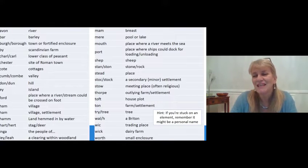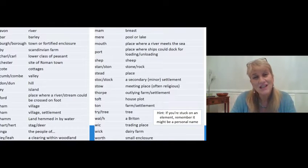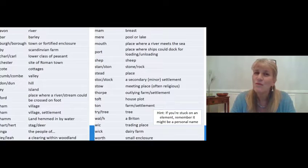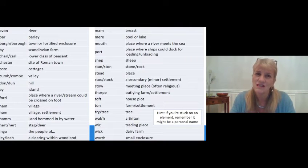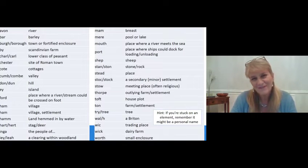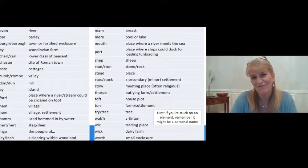Just as a hint: if you get stuck on an element and it's not on that list, it may well be a personal name. For example, Cernso's farm would be something rather tall. Take as long as you want to think about that and write down your answers.